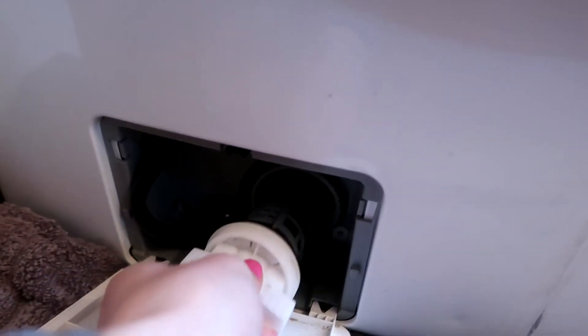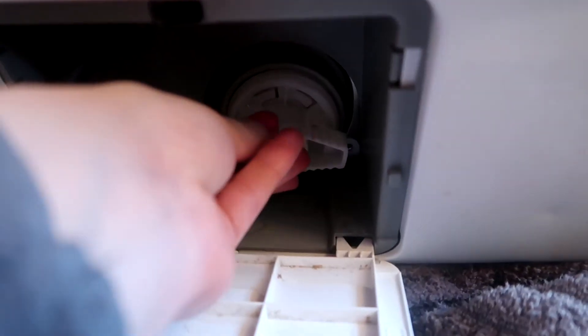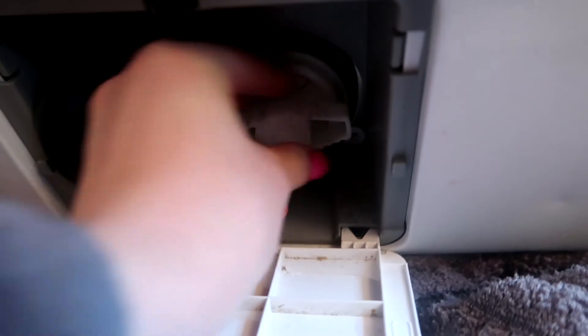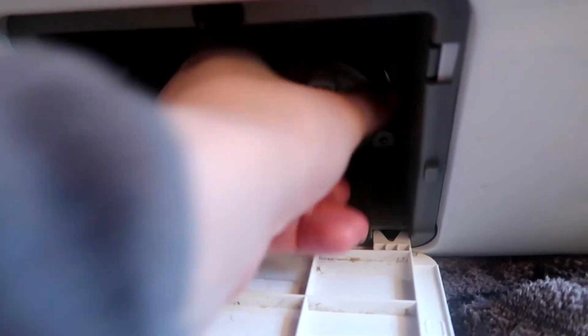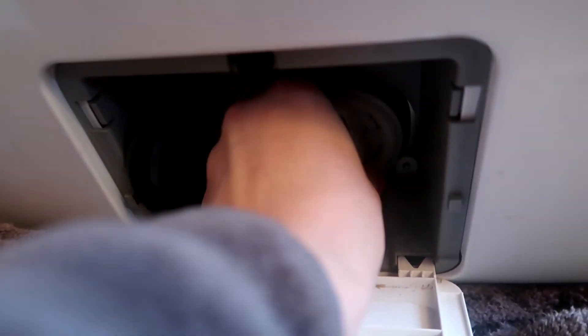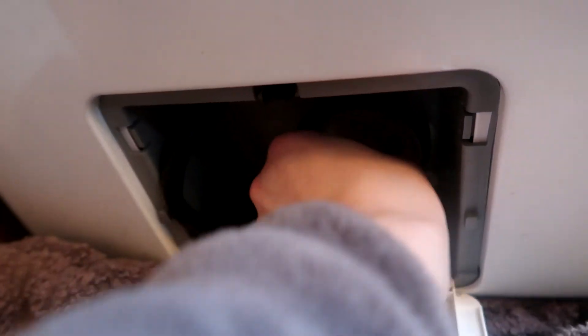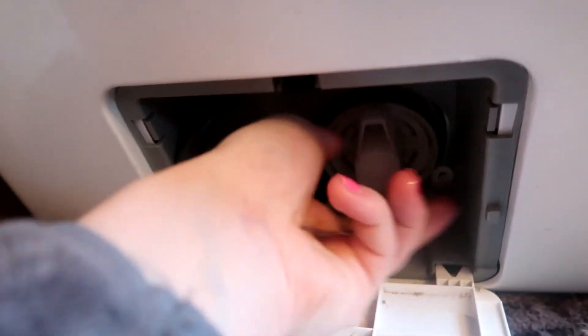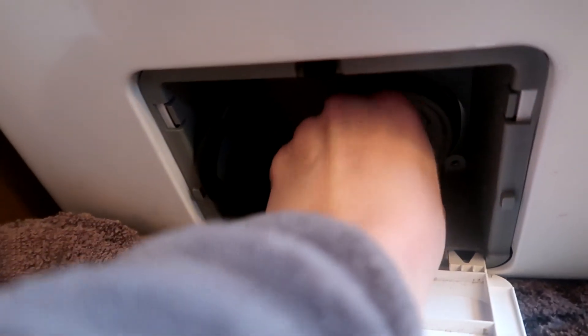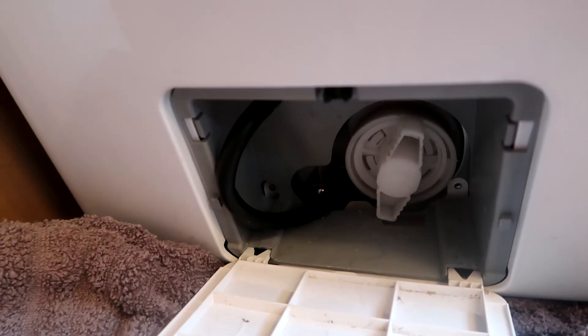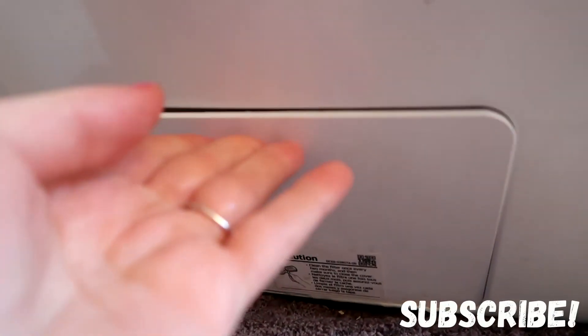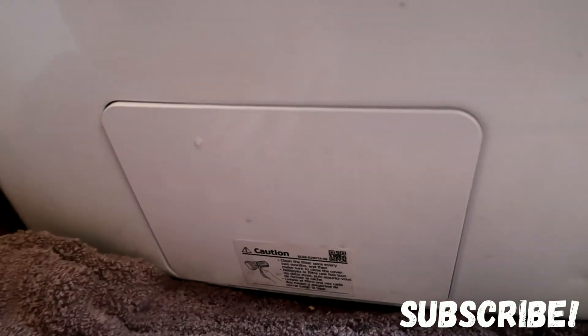When you're ready to put it back in just insert it again. Twist clockwise this time until you can feel that it's tight back in there. Go ahead and close this and you're ready to go.